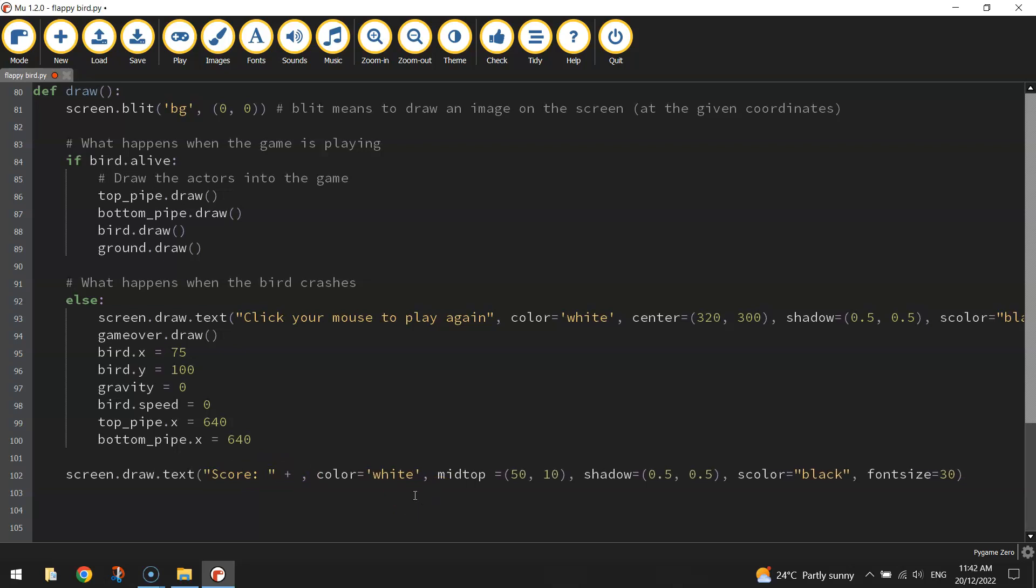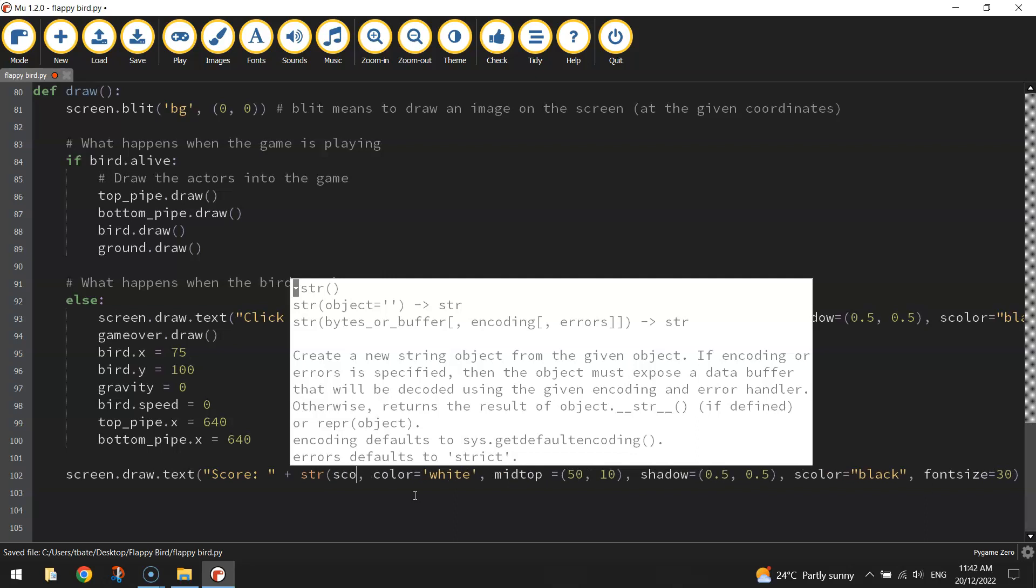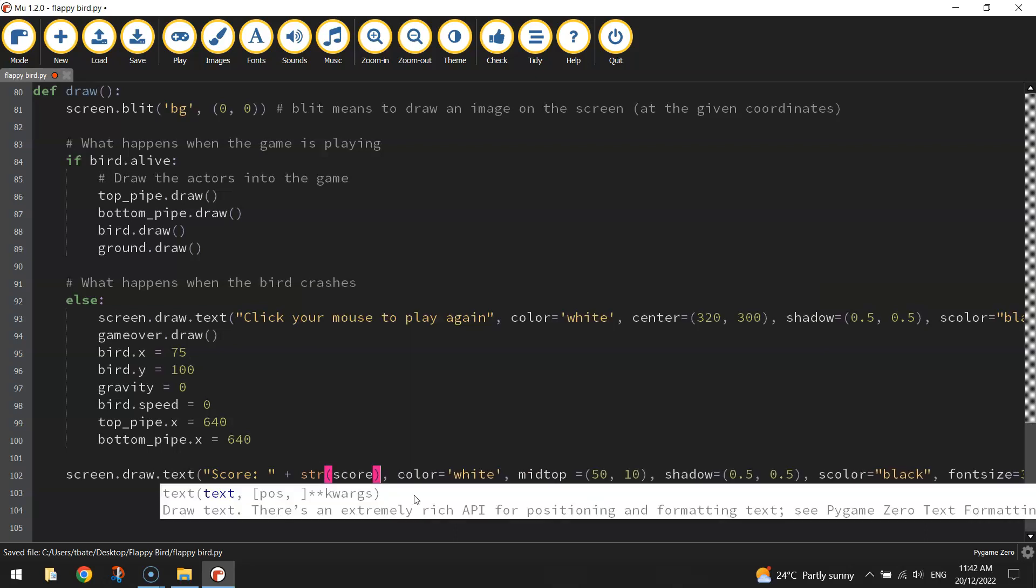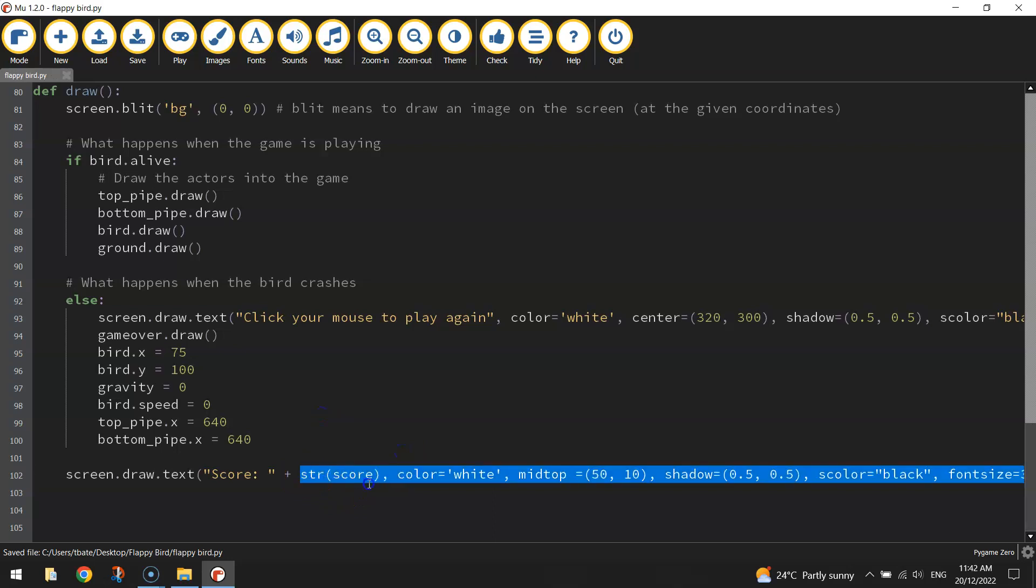After those quotation marks, just put a plus sign and write str and then in brackets write the word score. That takes the score variable and converts it to a string.